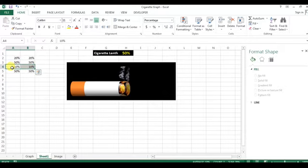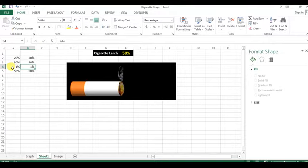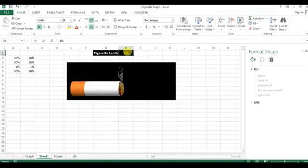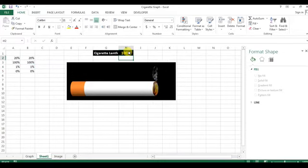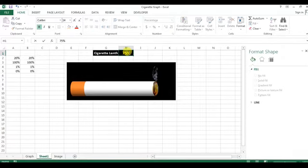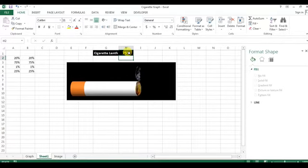Now I will change this 10% value to 1%, making it equal. The cigarette graph is now ready. If I change it to 100% and then to 75%, it shows 75% correctly. The cigarette graph is working as expected.